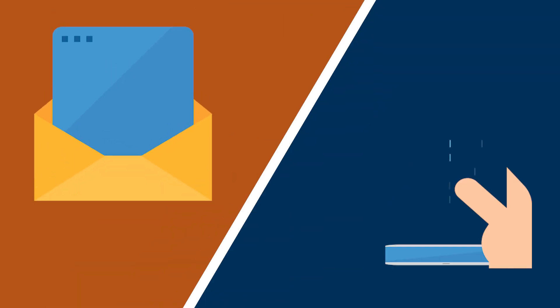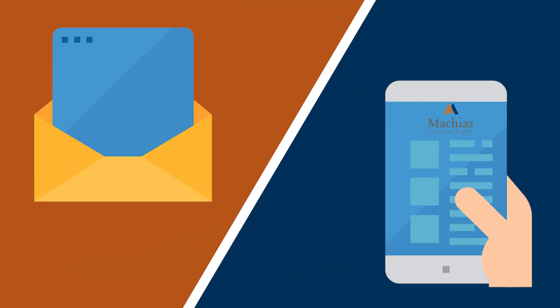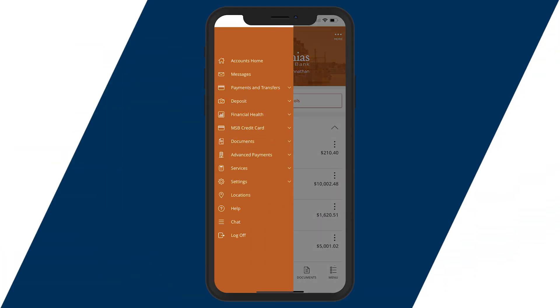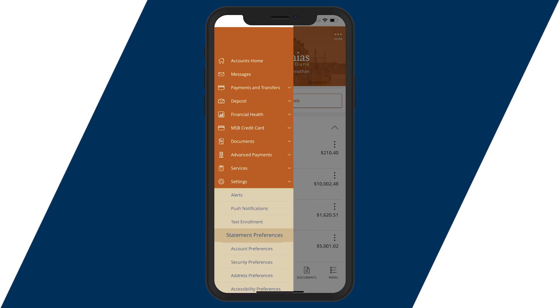Did you know that you can switch from paper statements to e-statements right from the settings tab under statement preferences?